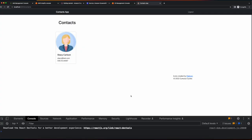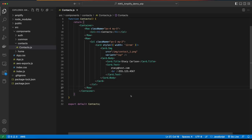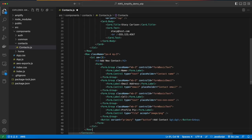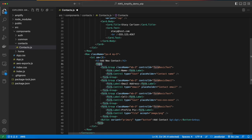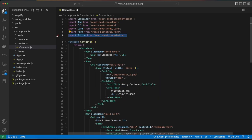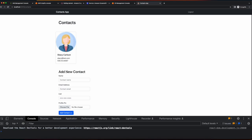Then, back in VS Code, below the contact, I'll add a new row for a form to add a new contact. Before I could save the page and jump back into the browser, I need to import Form and Button as well. So now I'll save the page and go back to the browser, and we see our new add contact form.